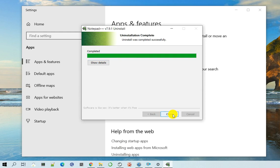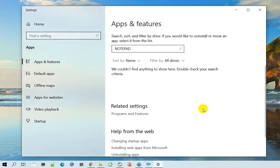And once the wizard is completed, now you have uninstalled Notepad++ from Windows 10. So that's about it.